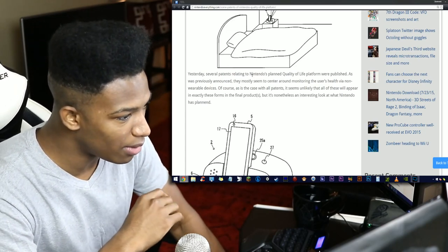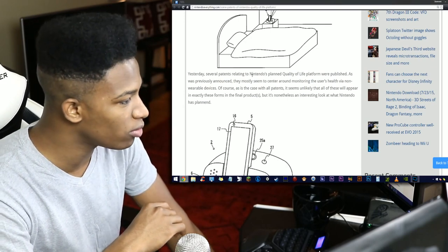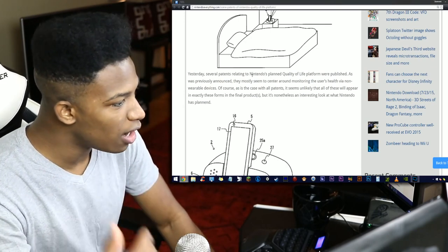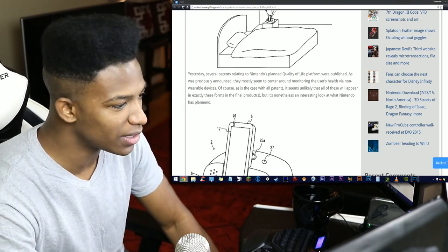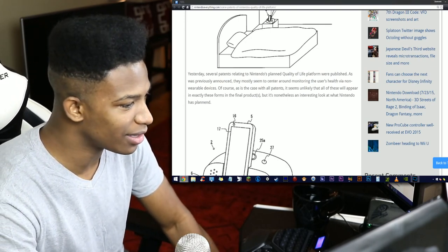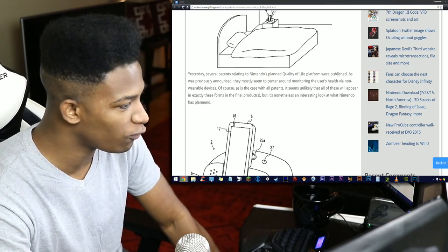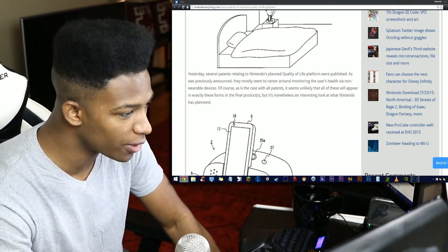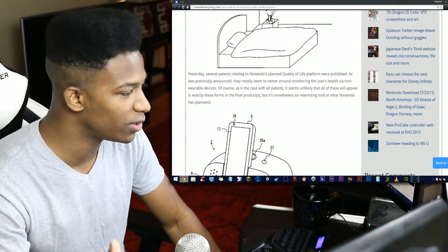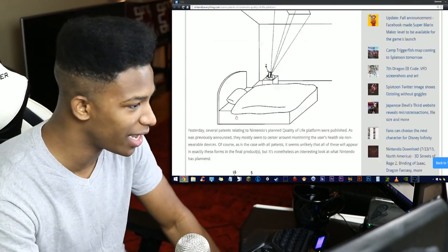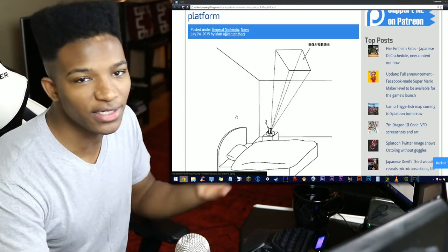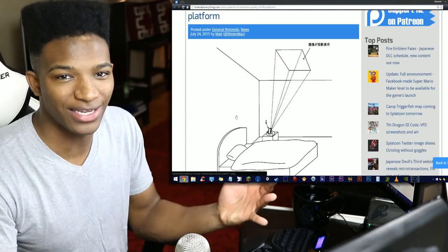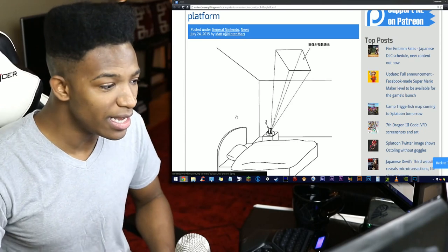Yesterday several patents relating to Nintendo's planned Quality of Life platform were published. As previously announced, they mostly seem to center around monitoring the user's health via non-wearable devices. As is the case with all patents, it seems unlikely that all these will appear in exactly these forms for the final product, but it's nonetheless an interesting look.